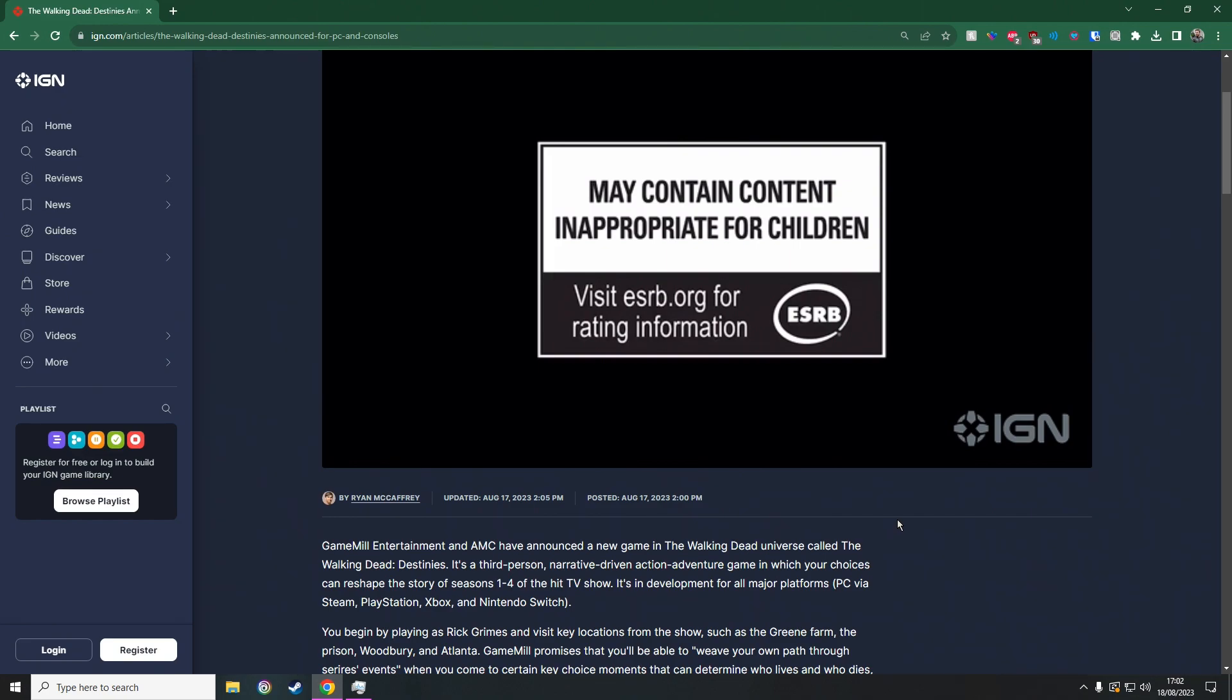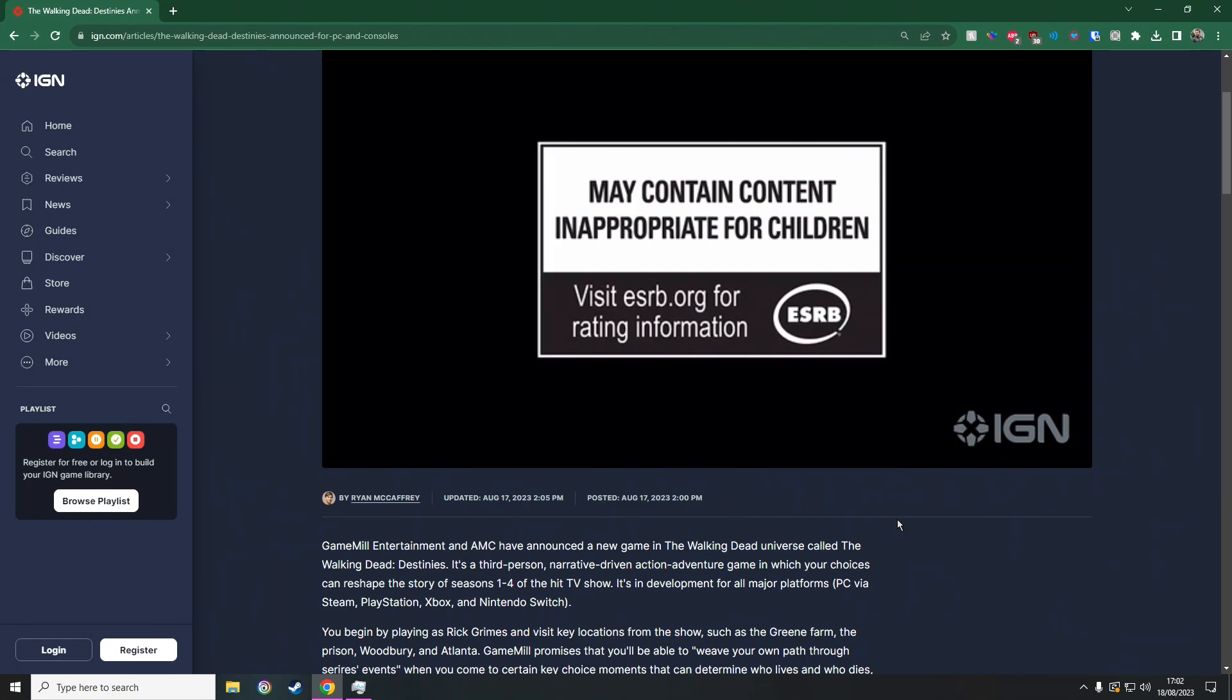Of course, the voice actors are not the actors from the show themselves, but we didn't even know this game was going to be a thing, so we can't really complain too much about the voice actors not actually being like Andrew Lincoln, Norman Reedus, Lauren Cohan and all this sort of good stuff. We can't really complain about that because we didn't even know it was happening. So this is coming out on Steam, PlayStation, Xbox, and Switch.